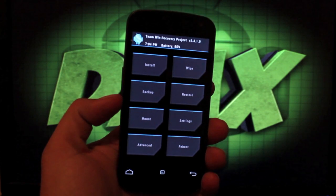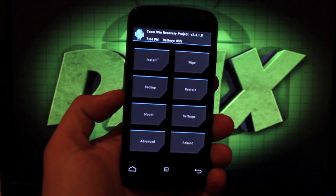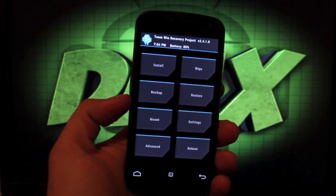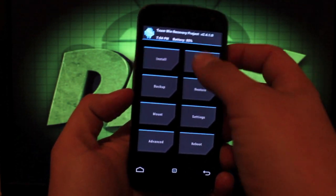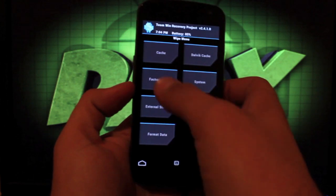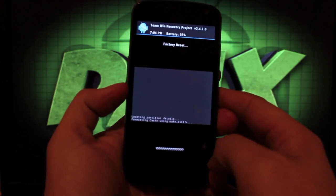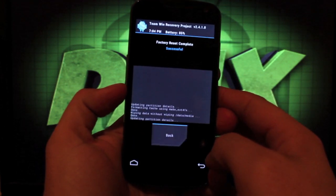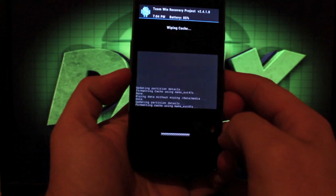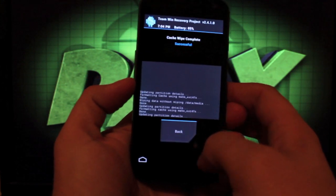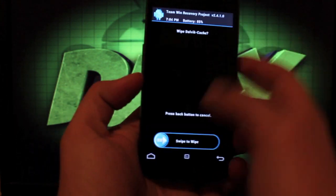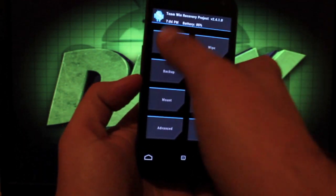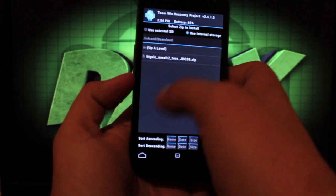Okay, so once we're booted into recovery it's real simple. We'll just install this like any other ROM. We'll go to wipe, factory reset, swipe to wipe, back, cache, swipe to wipe, back, Dalvik cache, swipe to wipe and then we'll go to install.